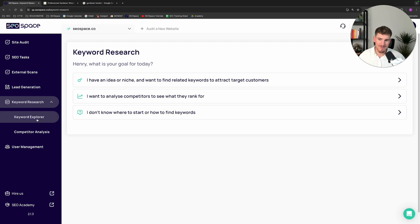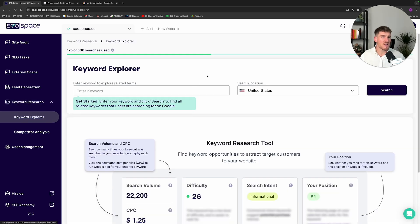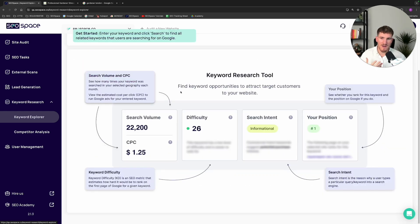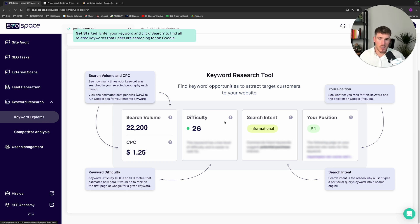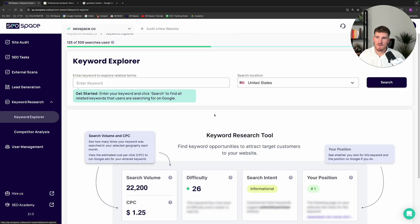Starting with the keyword explorer — throughout this functionality, there may be some terms or phrases that you're not 100% sure of, because keyword research is a new concept to many people. We do have a graphic that explains the different terminology. However, when you get through to the functionality, there will be these eye icons, which will explain things step by step throughout the way.